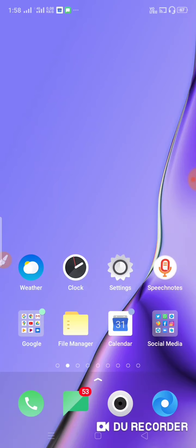We will tell you about JioMeet. The JioMeet application has been launched and will be available in India. We will join an online class or join a meeting using this app.